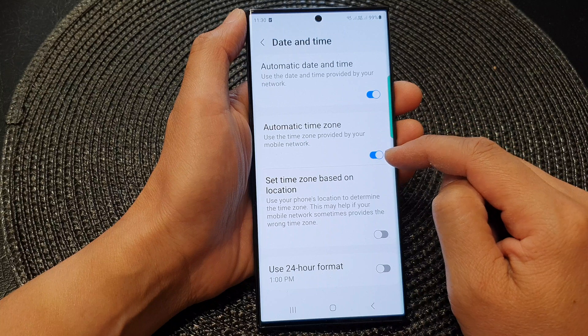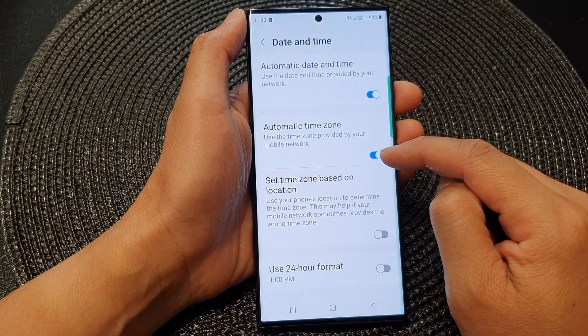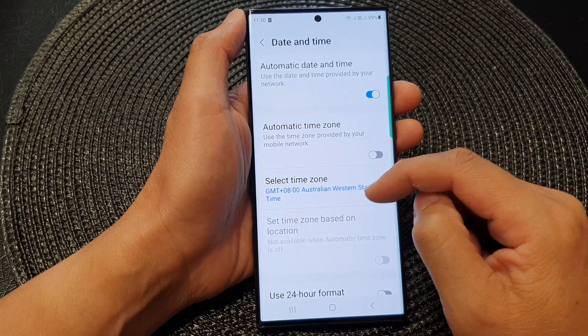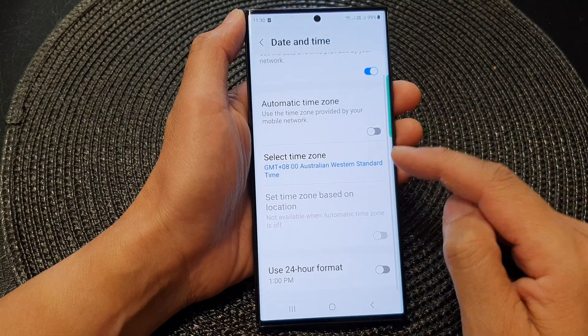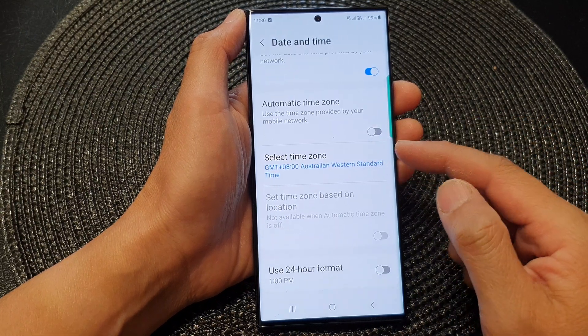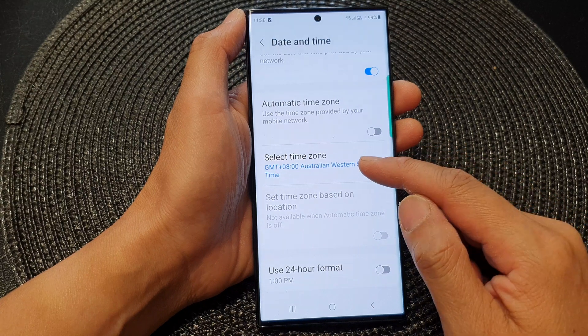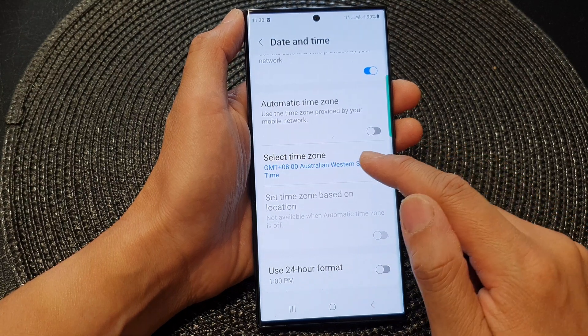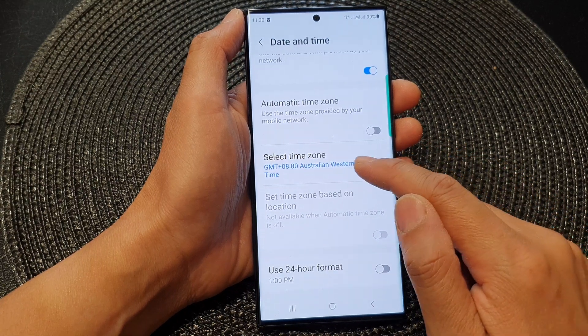Tap on the toggle button to make sure it is turned off. This will allow you to manually change the time zone, so tap on Select Time Zone.